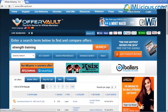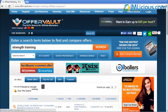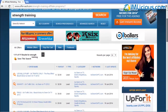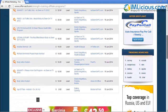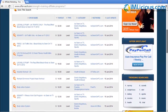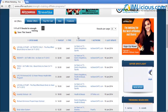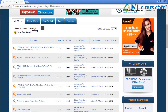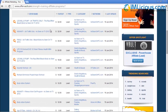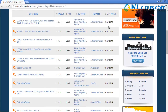Just click on search. OfferVault allows you to identify other affiliate programs and products that you can promote. As you can see, I found a list of 11 products I can promote for strength training, and the payouts are pretty good — $32 per lead.